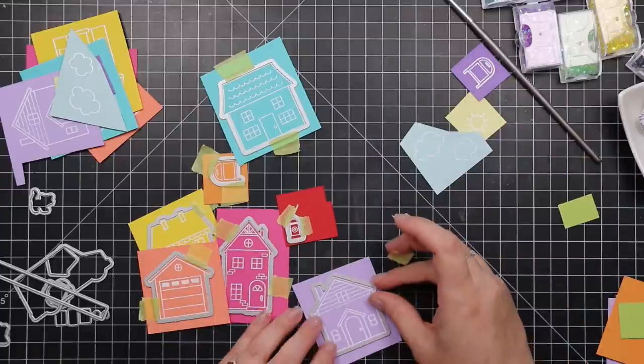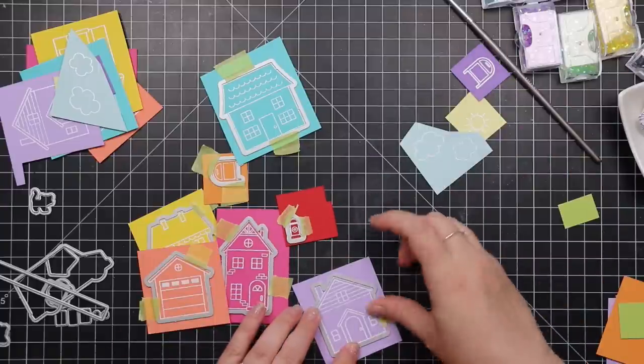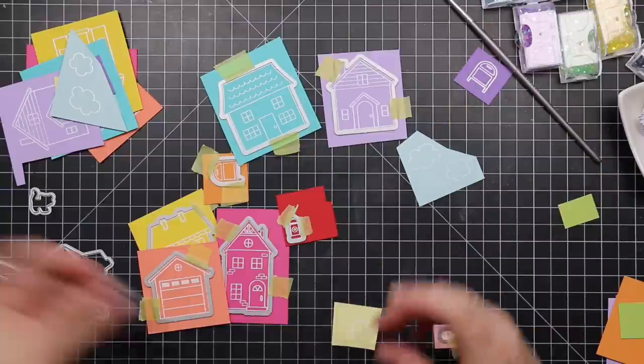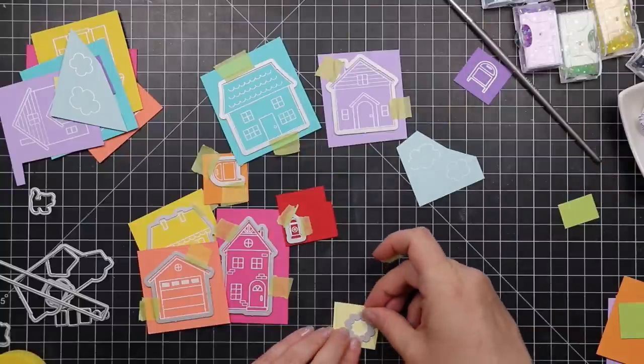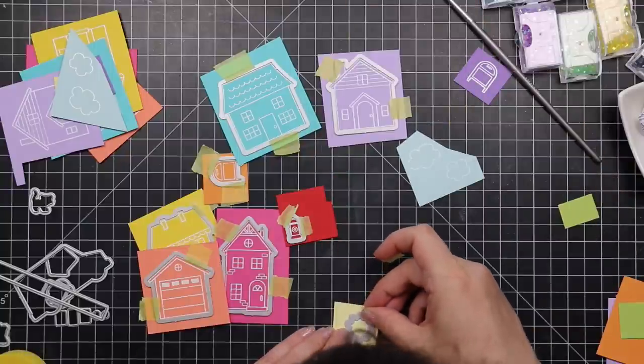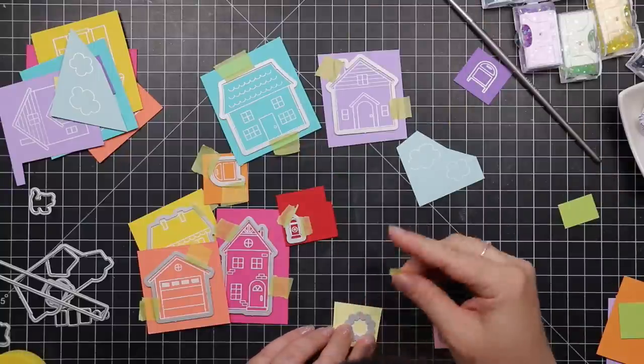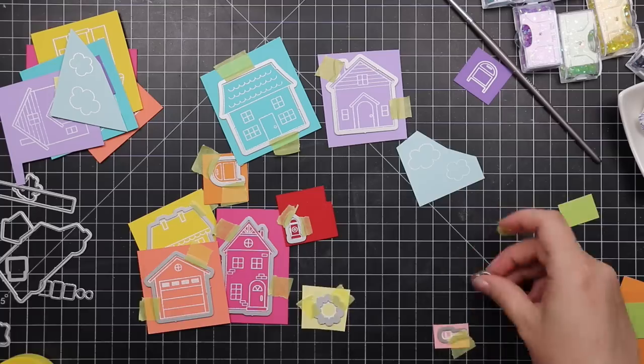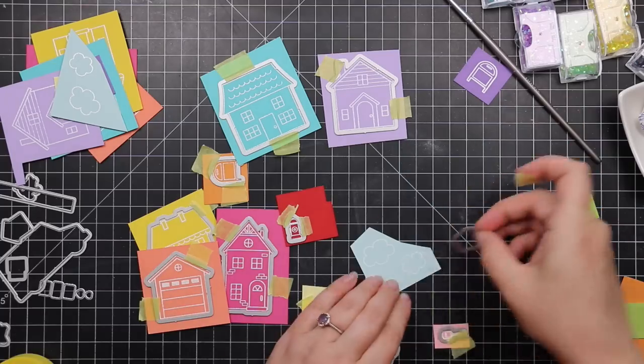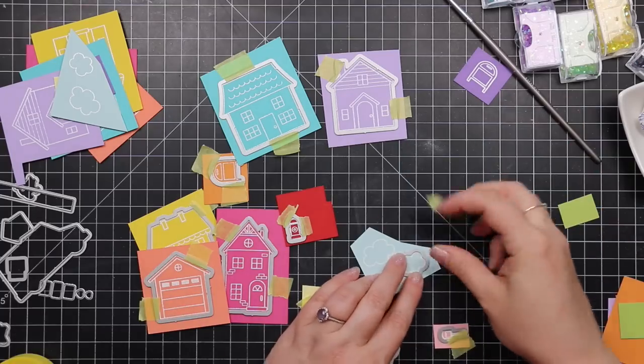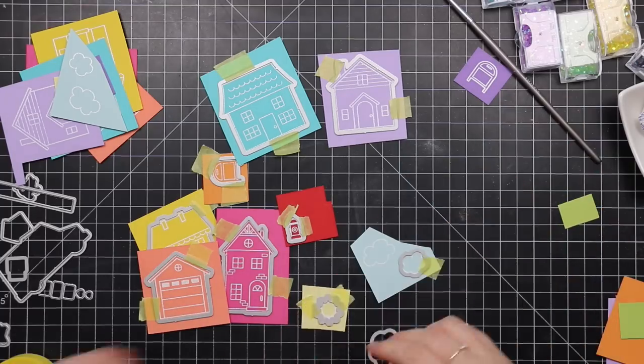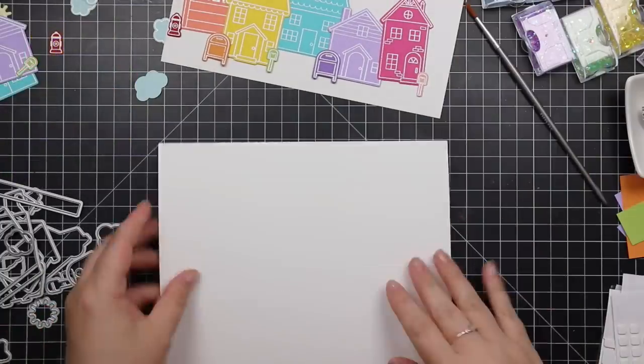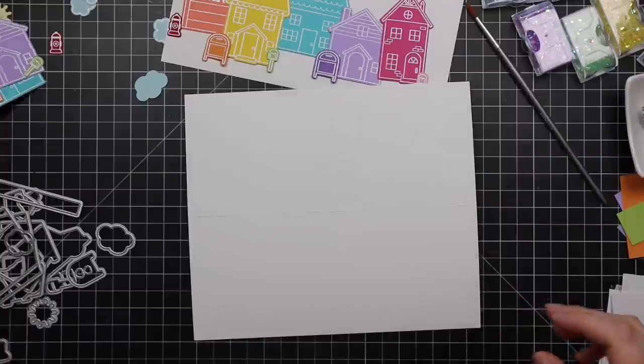When you're running them through a machine, so I'm just taping everything in place with that tape and then I'm going to place them all on my die cutting plate and die cut everything in one pass, and then I'll just repeat the process. Then I'll have all my little die cuts all ready to go.